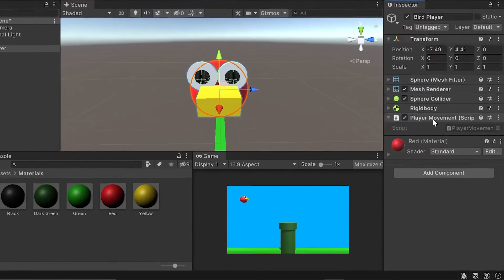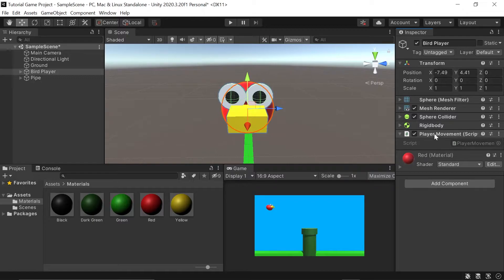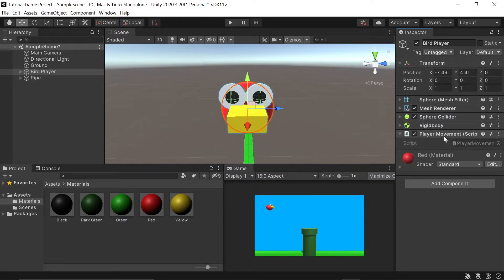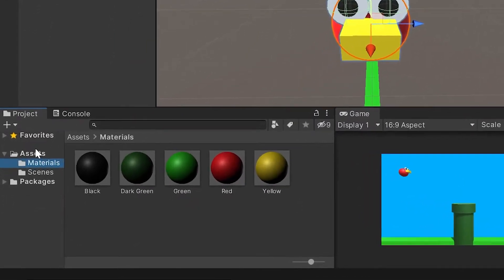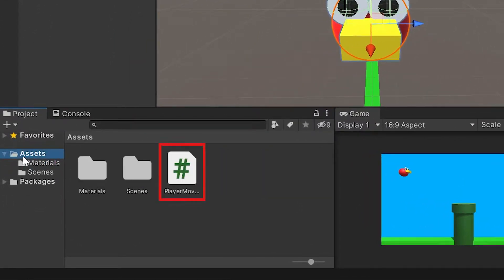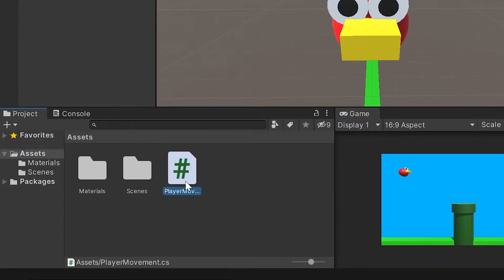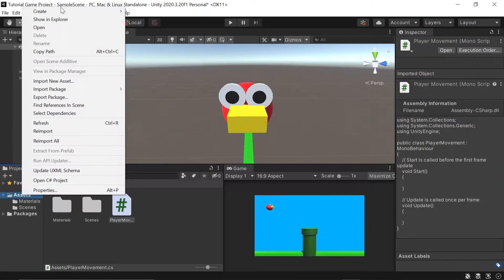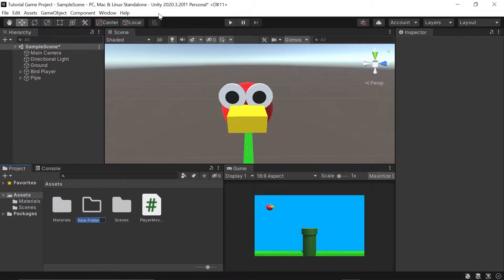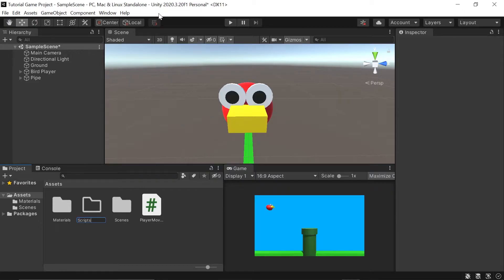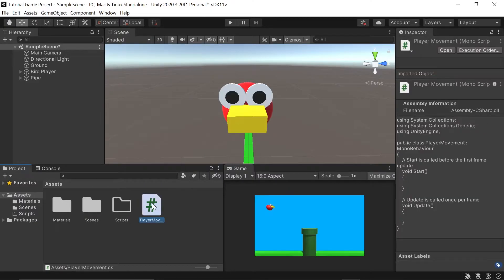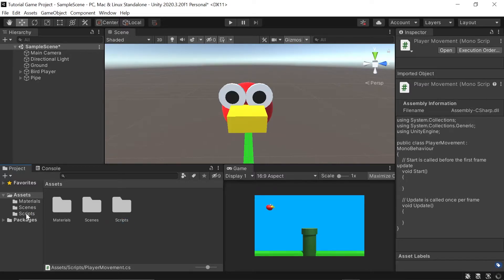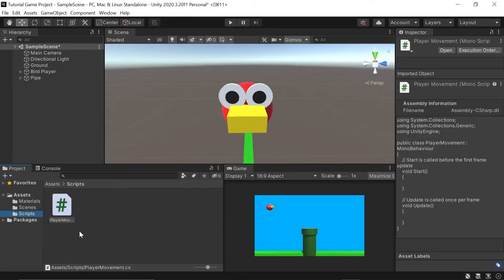This will create our new script automatically and add it as a component in our bird player game object. Unity may take a few seconds to catch up, but when it does, you should see our new script in the list of components here. In addition to adding it to our list of components, it also includes it in our assets folder at the very top level. To stay organized, I highly recommend moving this script from the top level into a folder called scripts. So let's right click on assets, go to create, and create a new folder. I'll name this scripts. Then I'll take my player movement script and just drag it into my scripts folder.